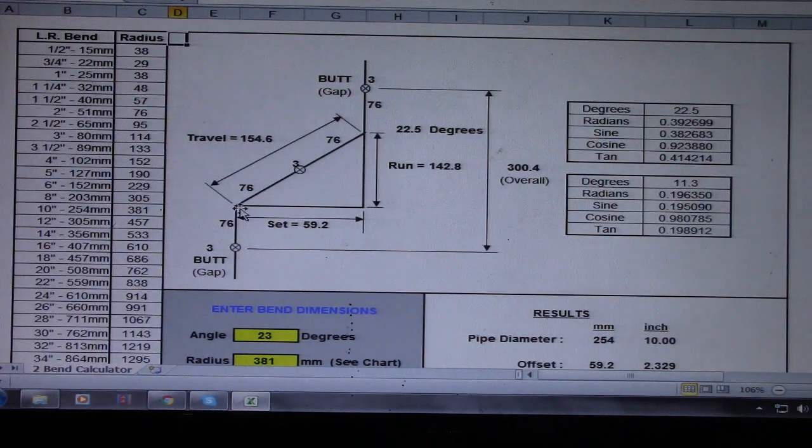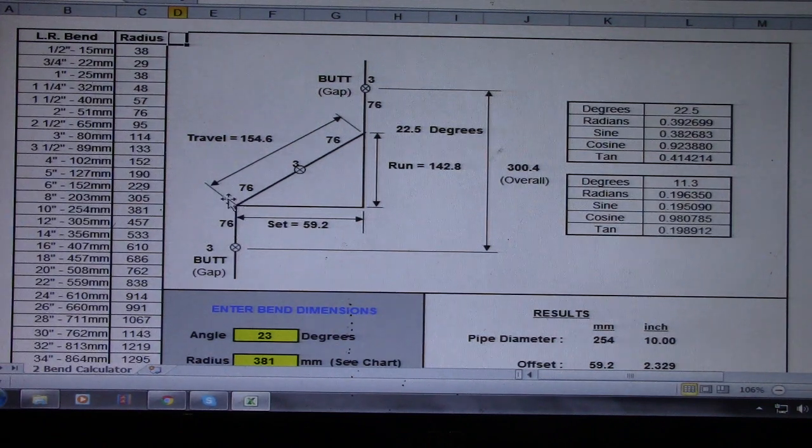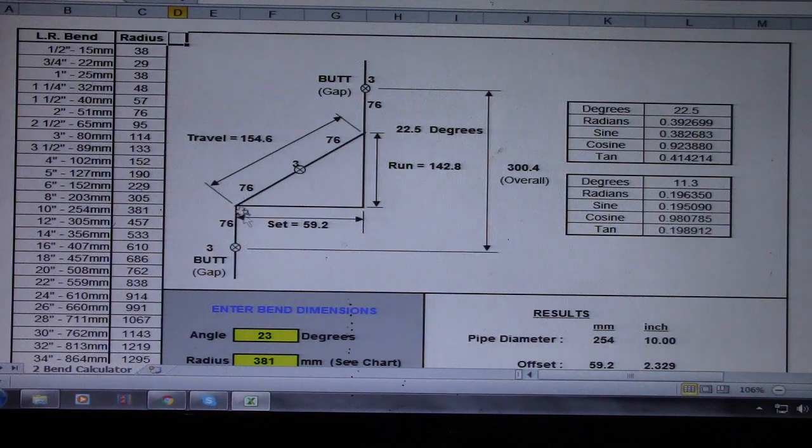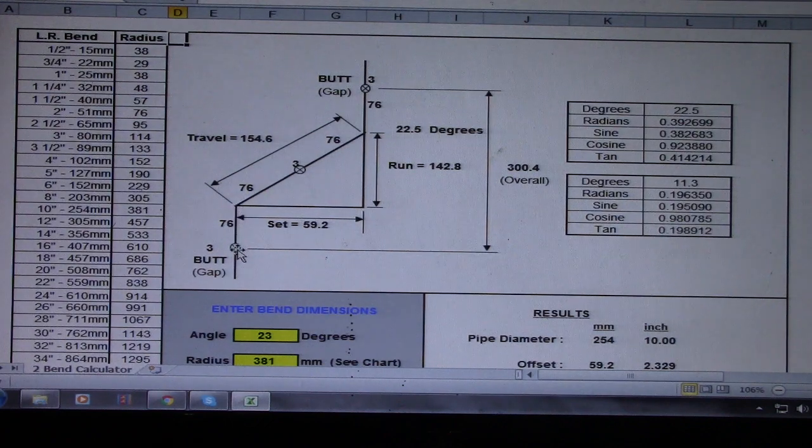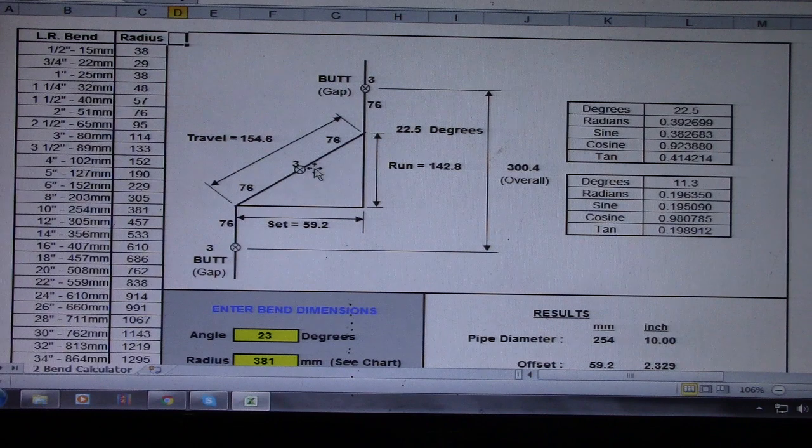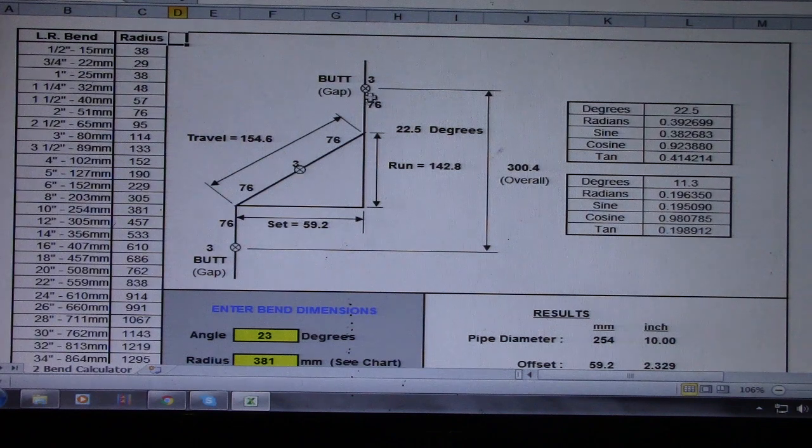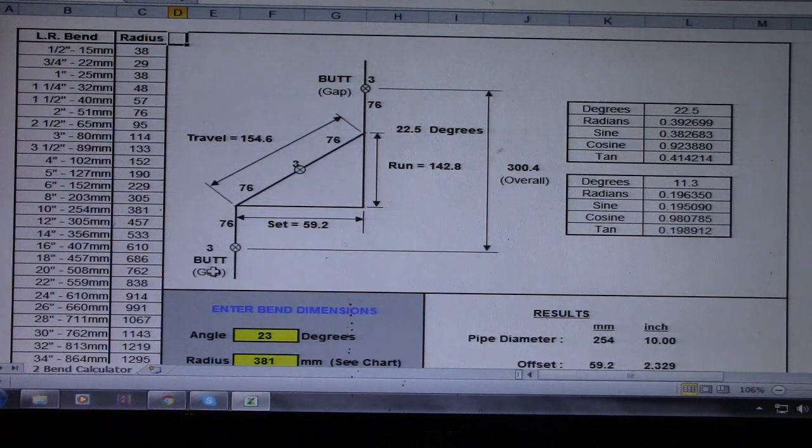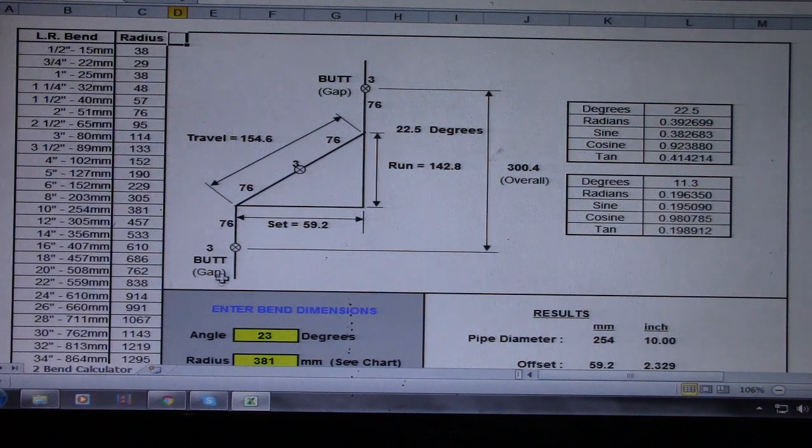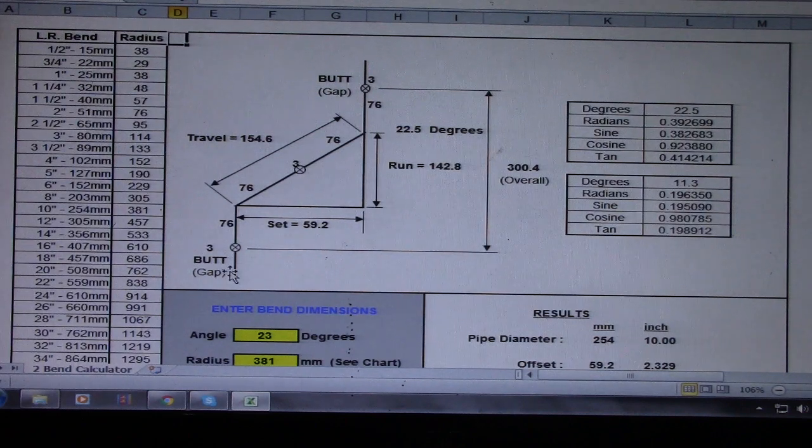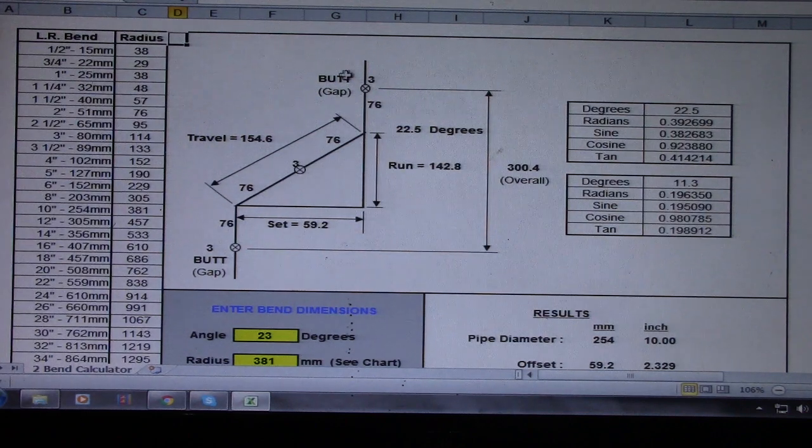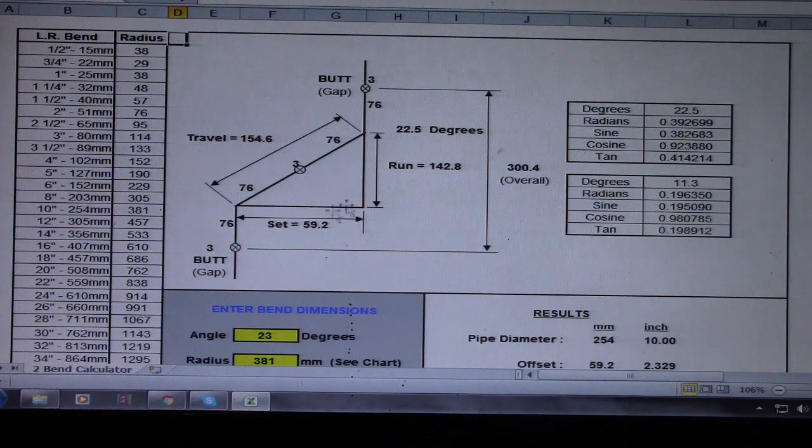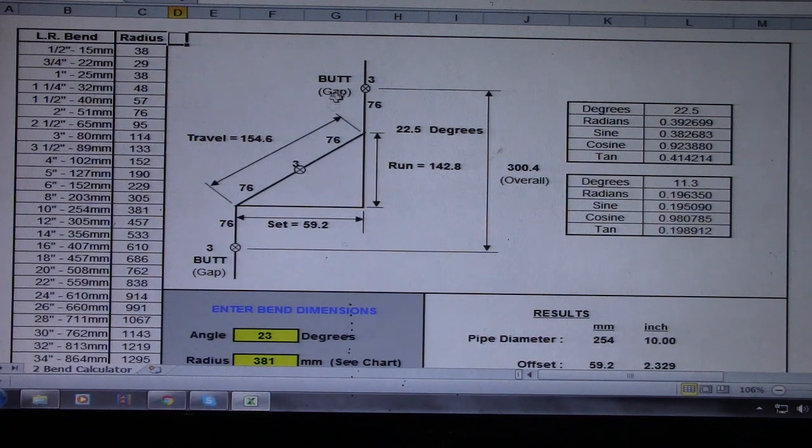So there's a joint here and we have the spool. We have a joint here also, so they have a butt gap, three millimeter and three millimeter.